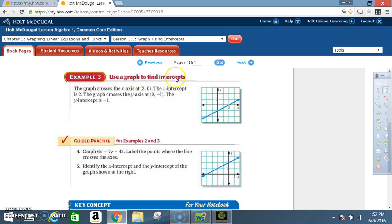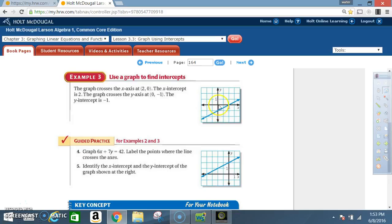Example 3: Use a graph to find intercepts. The graph crosses the x-axis at (2, 0), so the x-intercept is 2. The graph crosses the y-axis at (0, negative 1), so the y-intercept is negative 1. Where the blue line crosses the x-axis, x is 2 when y is 0. Where it crosses the y-axis, the y-value is negative 1 and x is 0. Once again: the x-intercept occurs when y is 0, and the y-intercept occurs when x is 0.